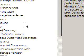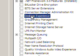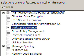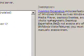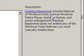As you can see there are a lot of options, but we shall select Desktop Experience. If we read here, it includes features from Windows Vista such as Media Player, games, and photo management.